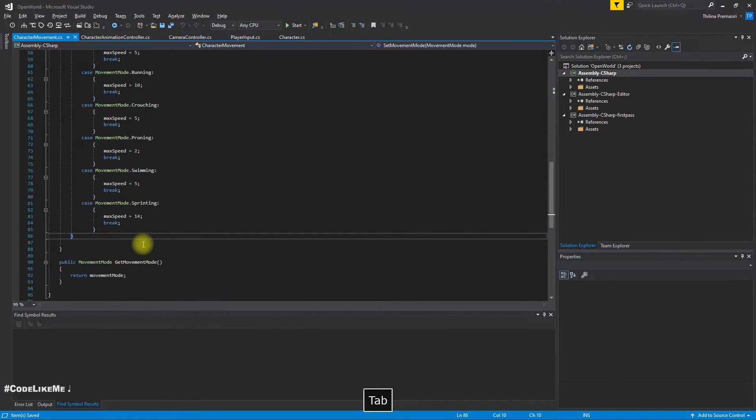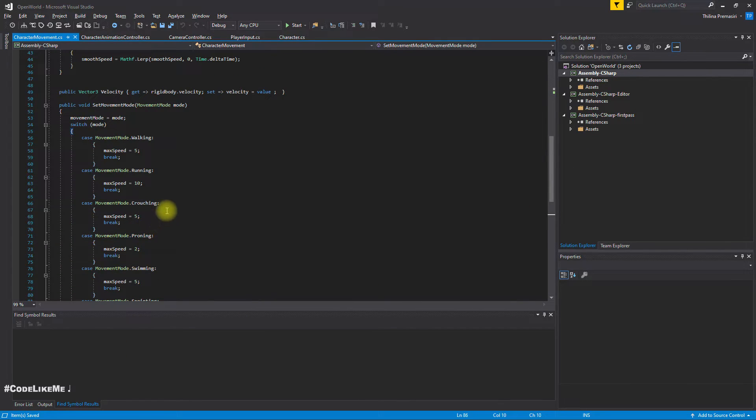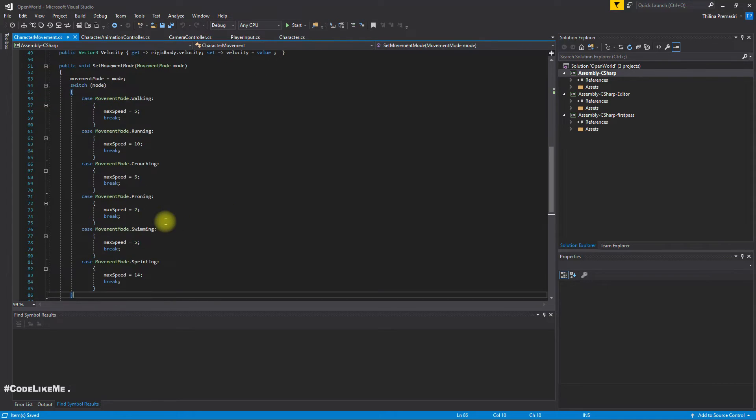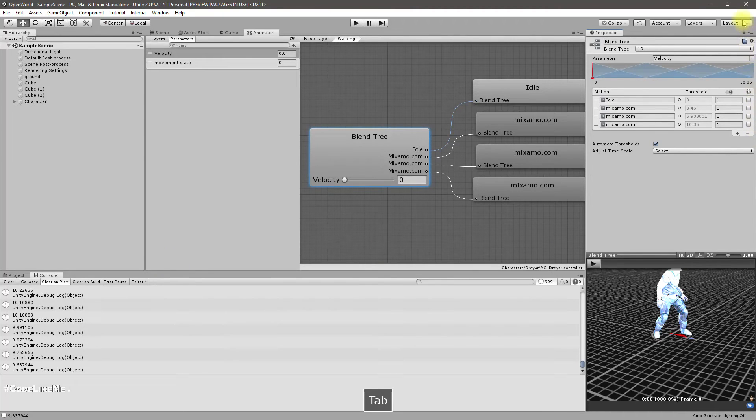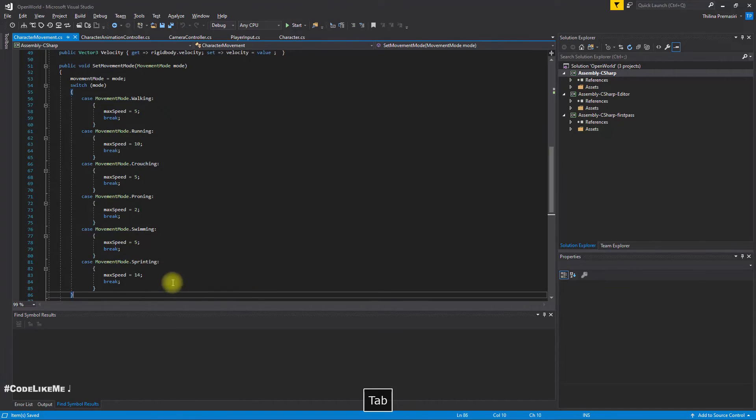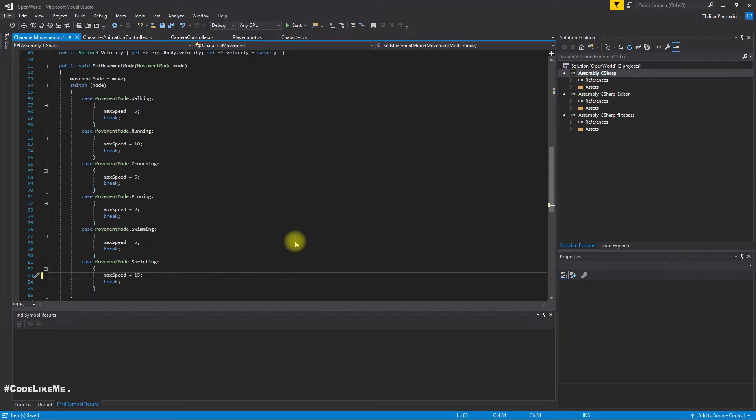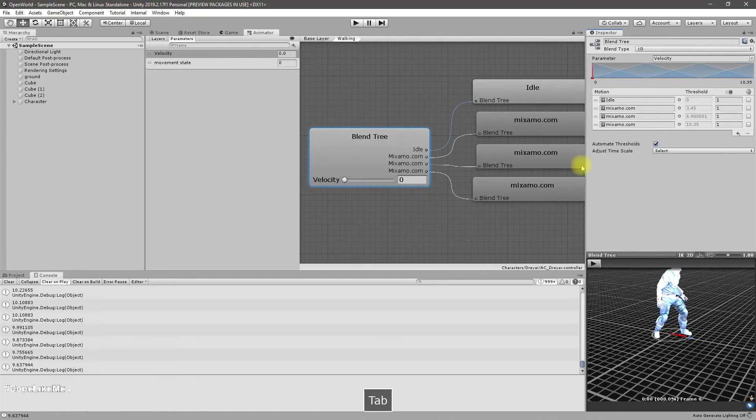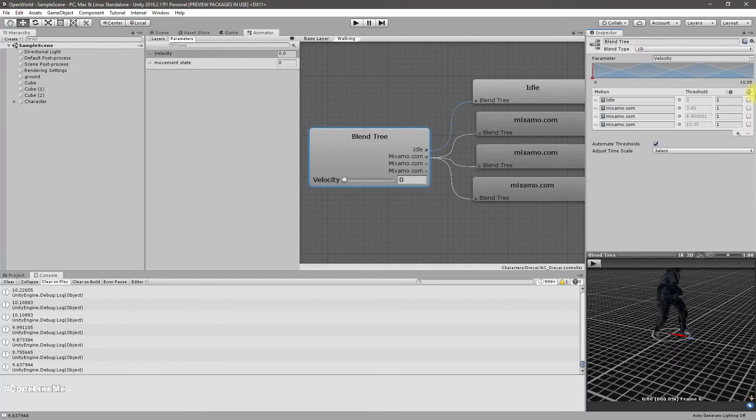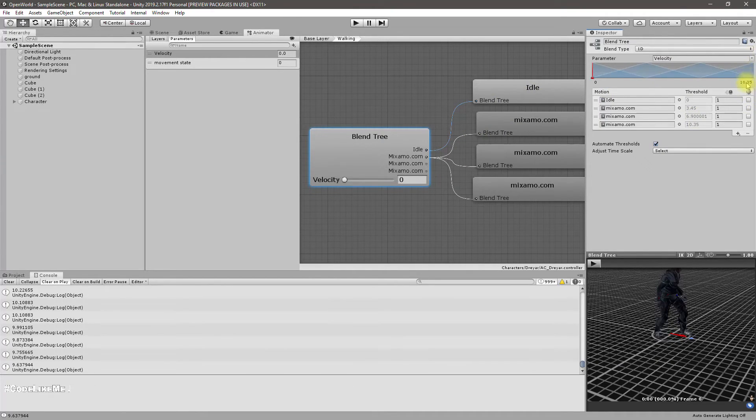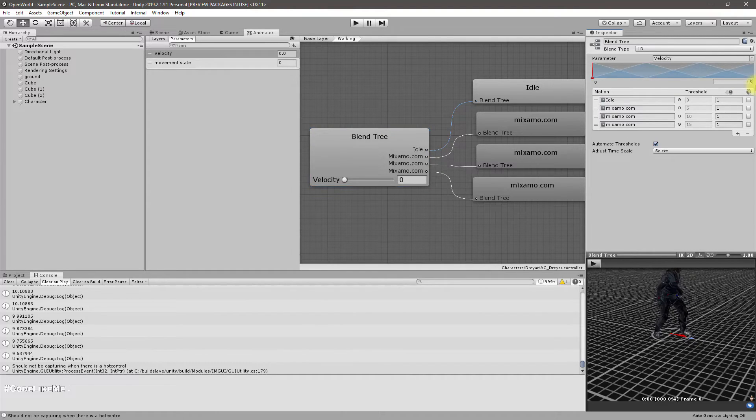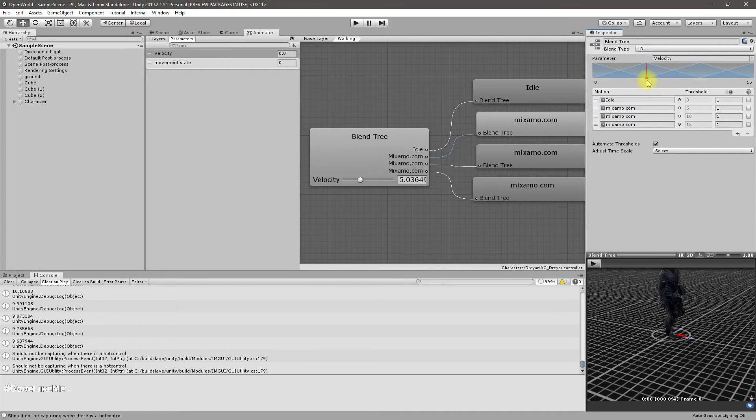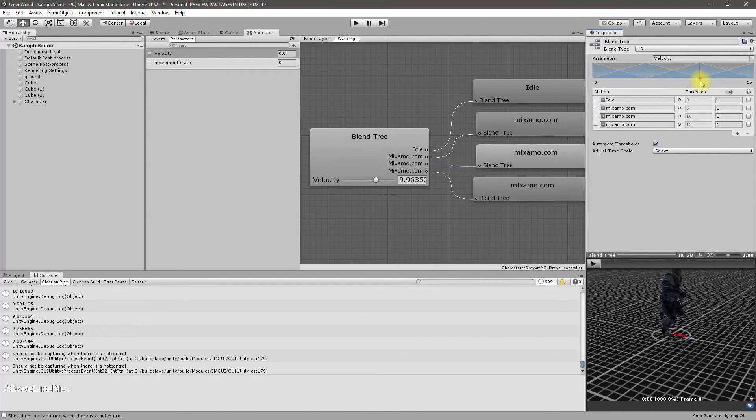This should increase from 0 to 14. Wait, what's the speeds again? Walking is 5, running is 10, crouching is 5, yeah sprinting is 14. Why is it 14? Let's set it to 15, okay, so that I can put 15 here.